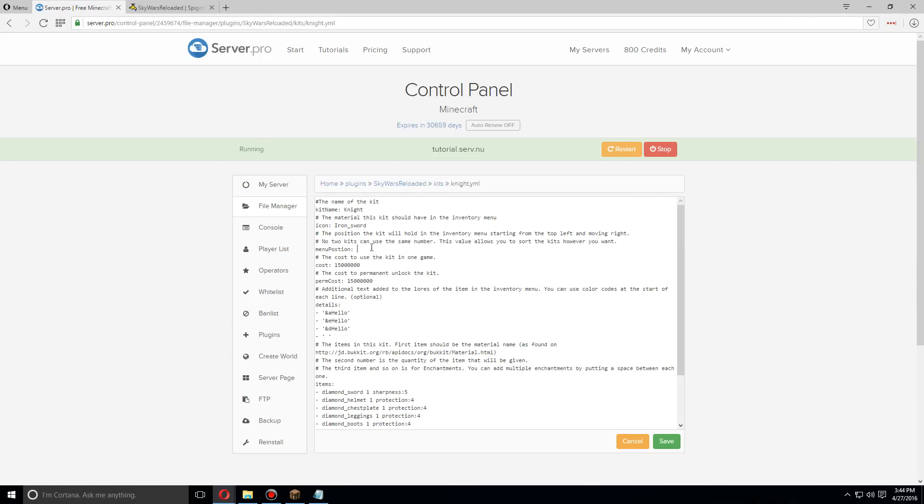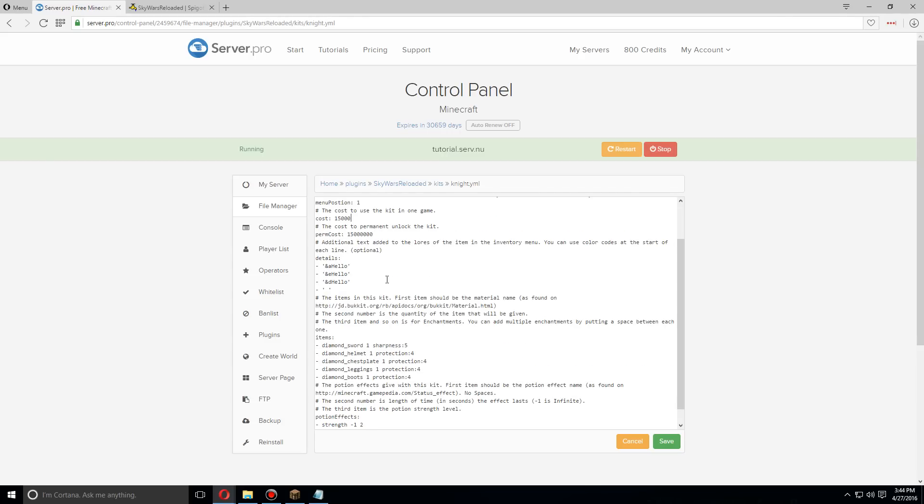to change the kit name and the menu position. I'm gonna change that to one. As you make more kits you're gonna have to put this up another one so that there's not too many icons in the same menu position. You can also change the description such as the details about this. I'm just gonna leave that